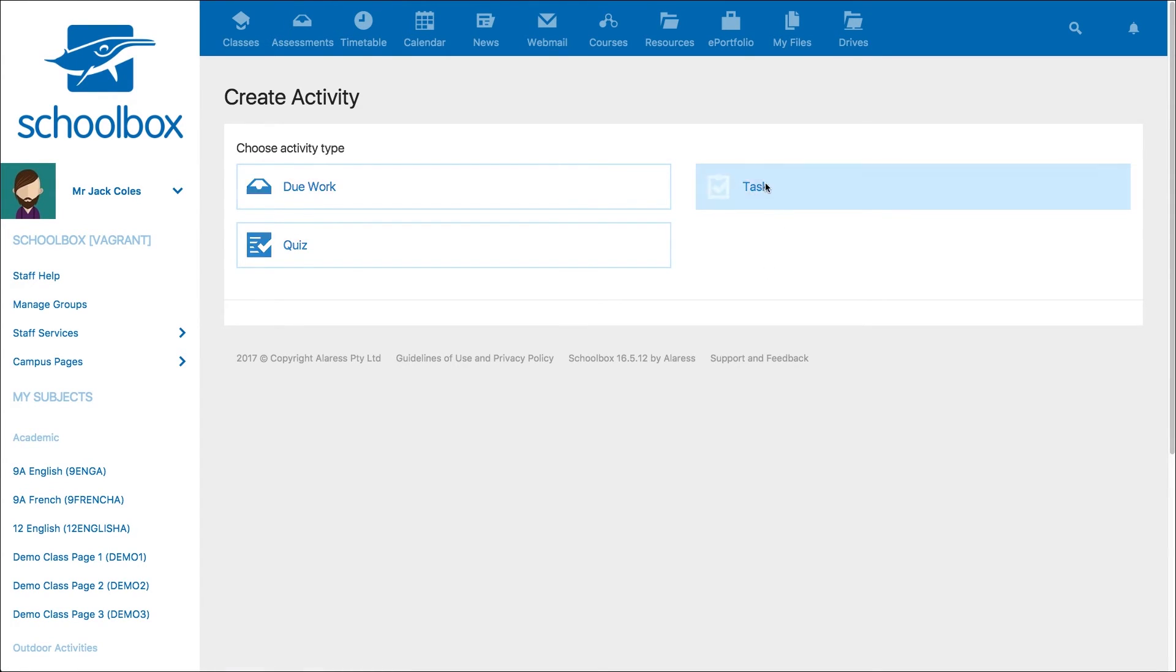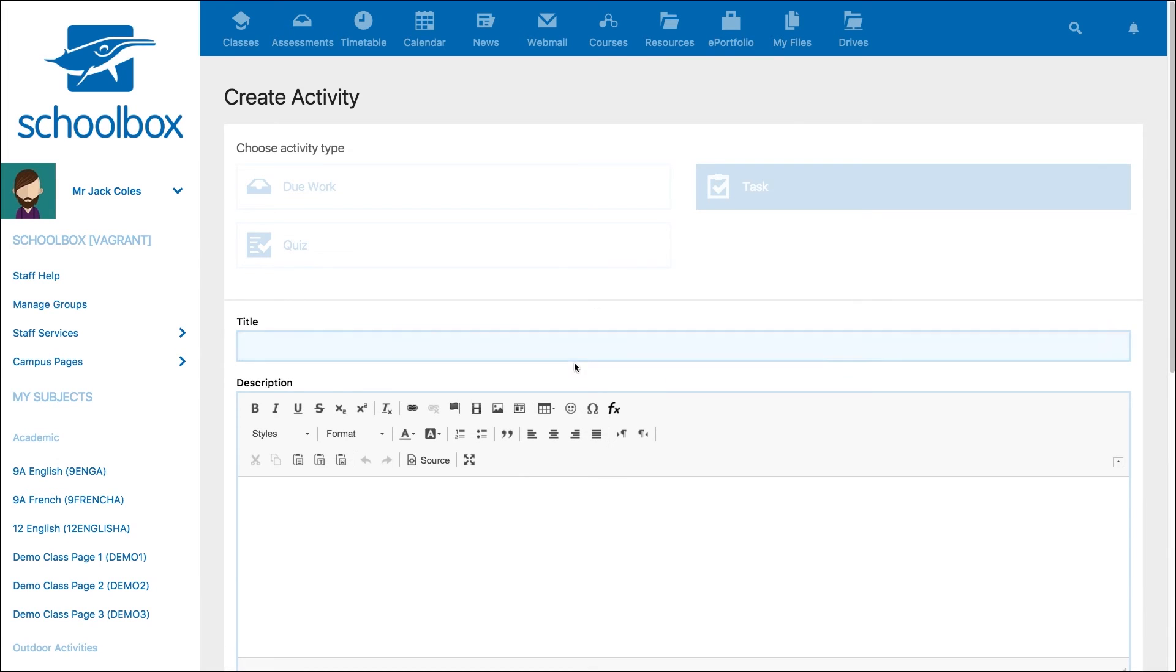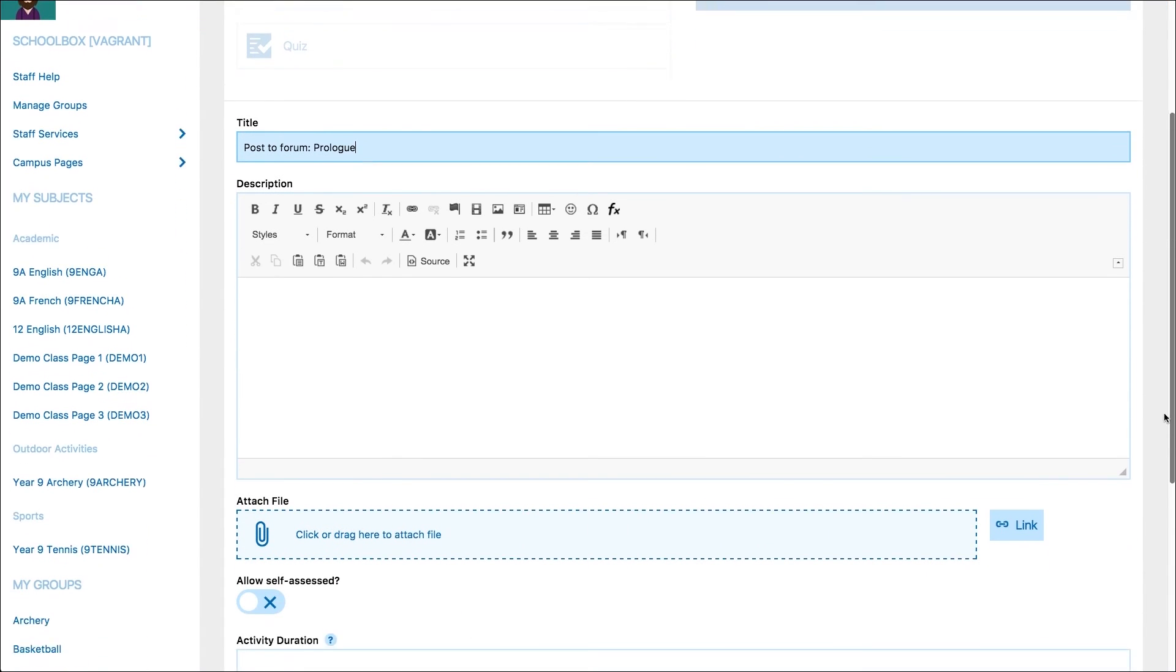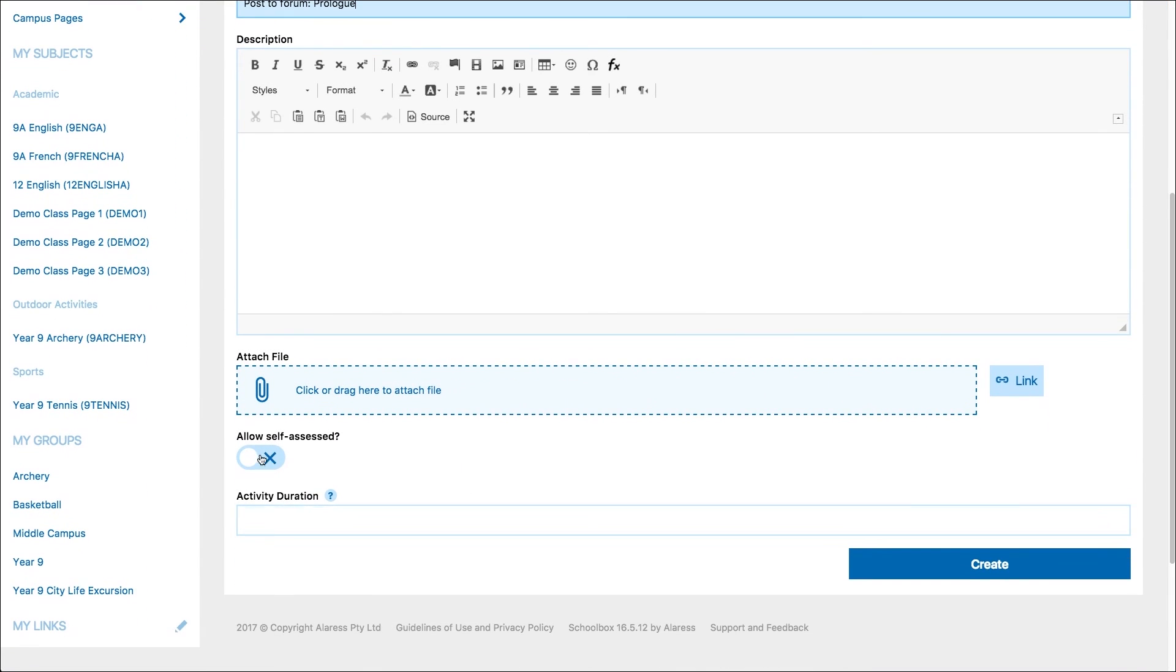Clicking on any of these will take you to the create form for the activity, so you can start adding details of the quiz, task or due work.